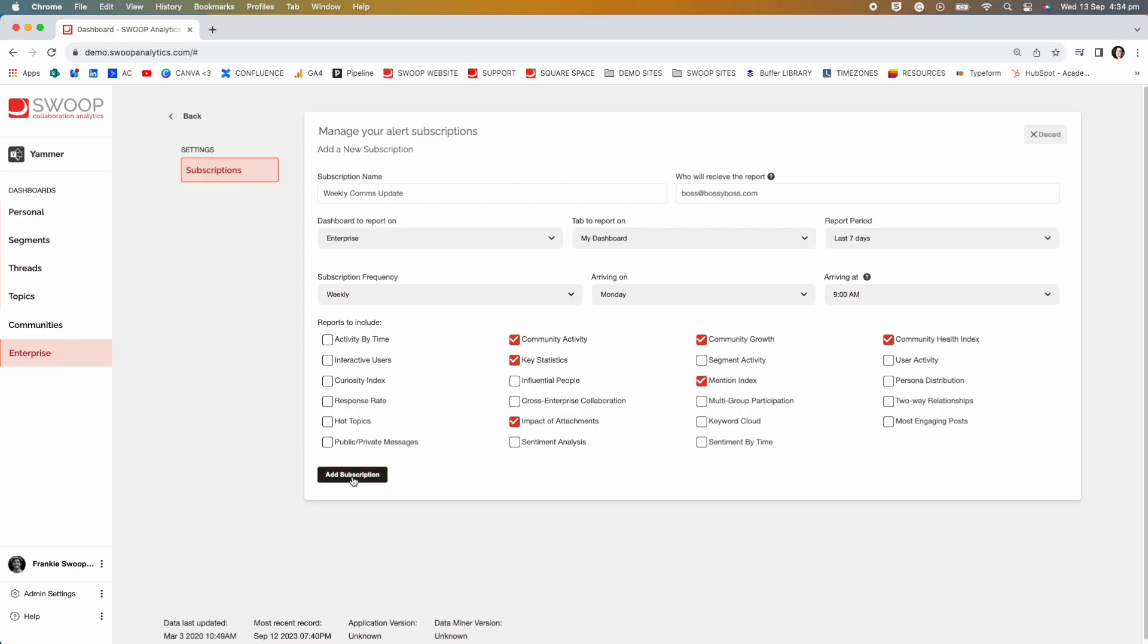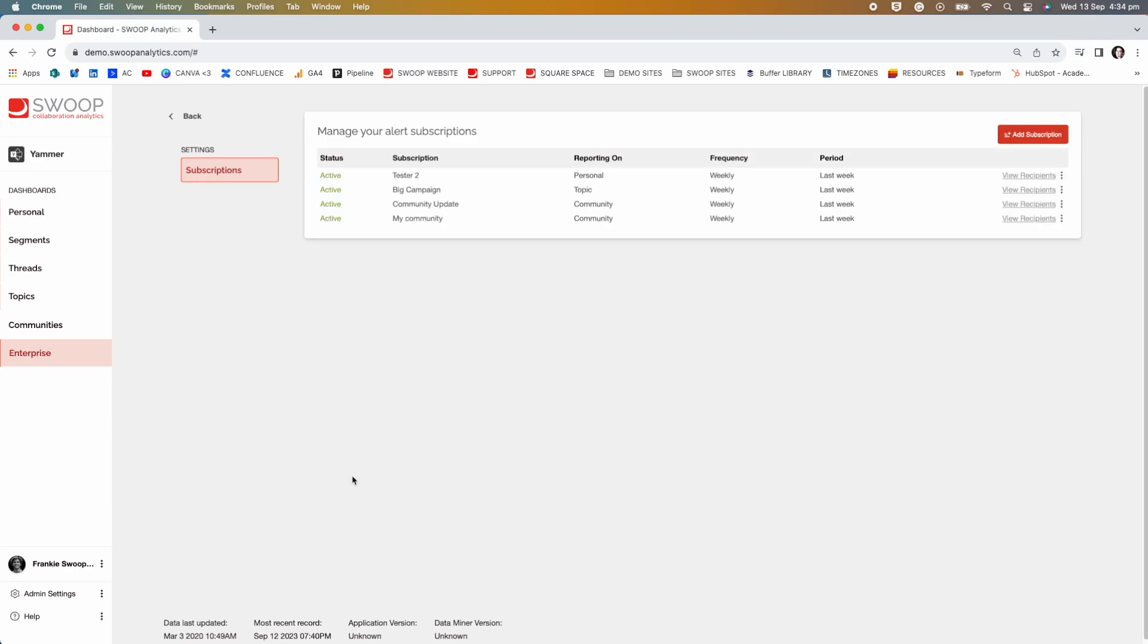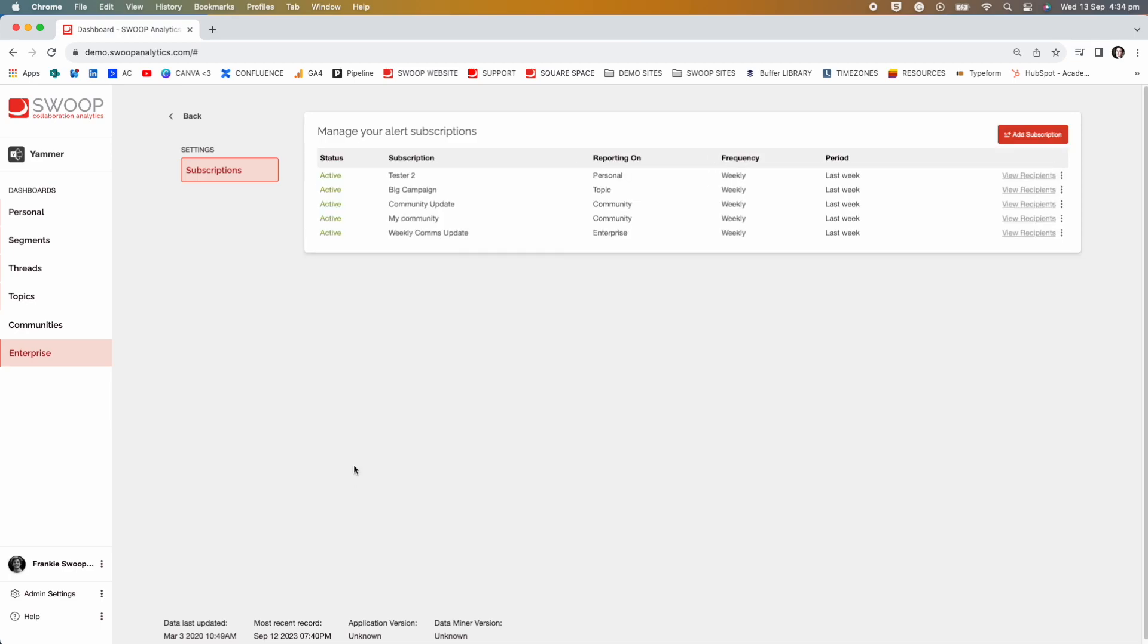Then click add subscription and you can get back to your busy life and have one less thing to think about.